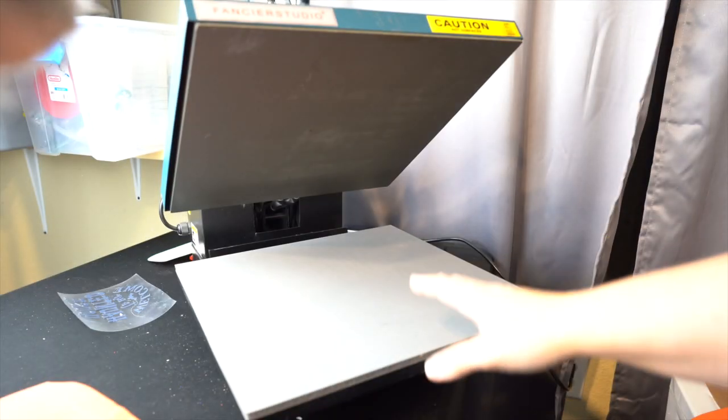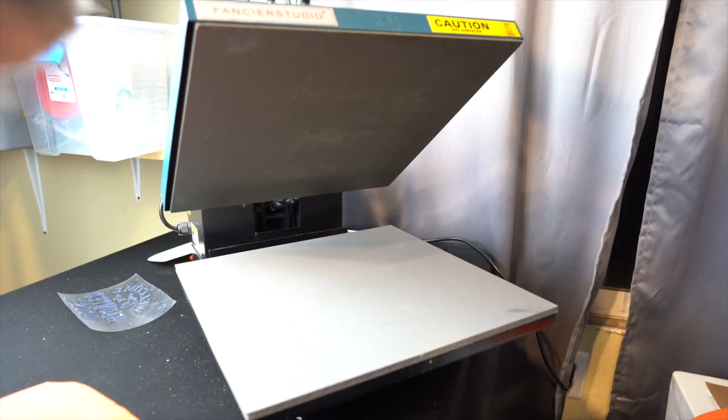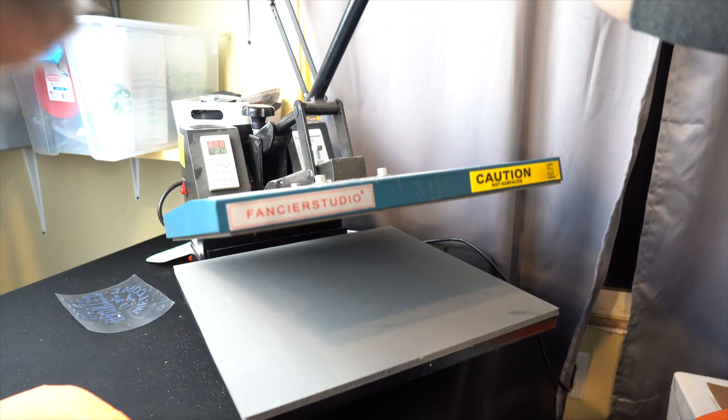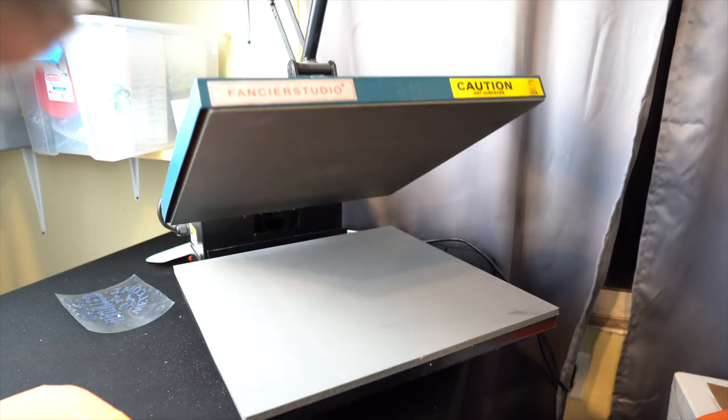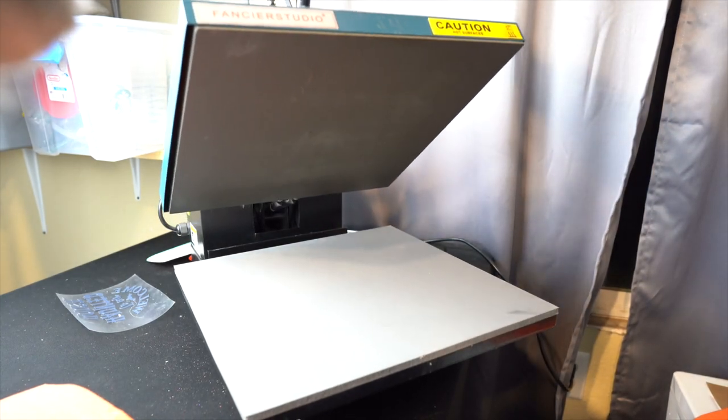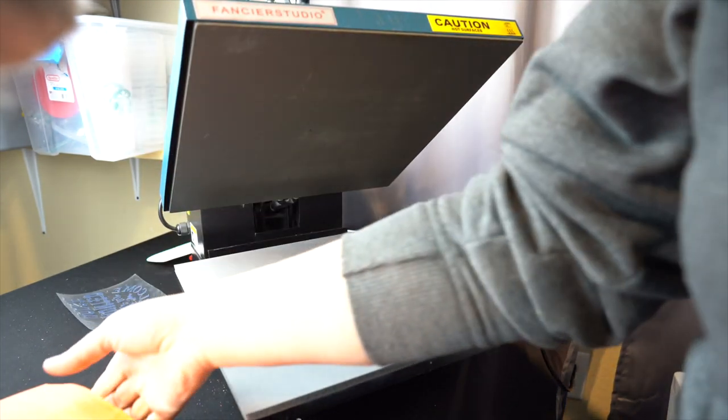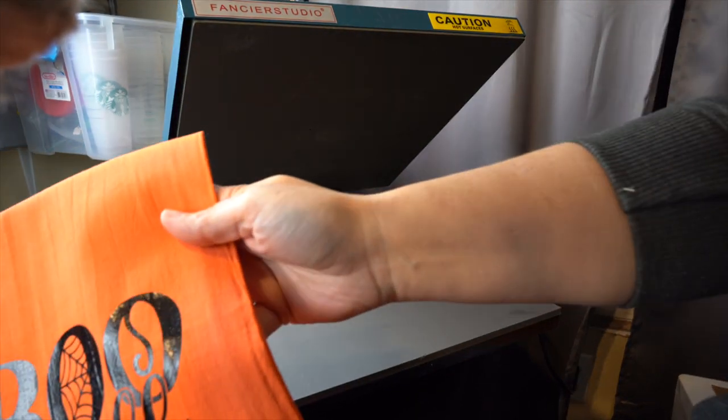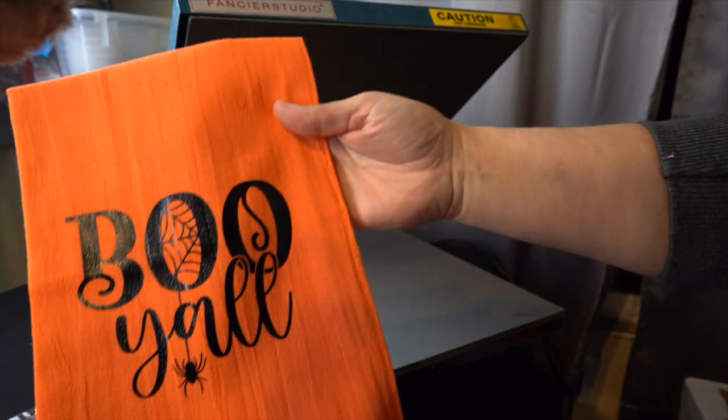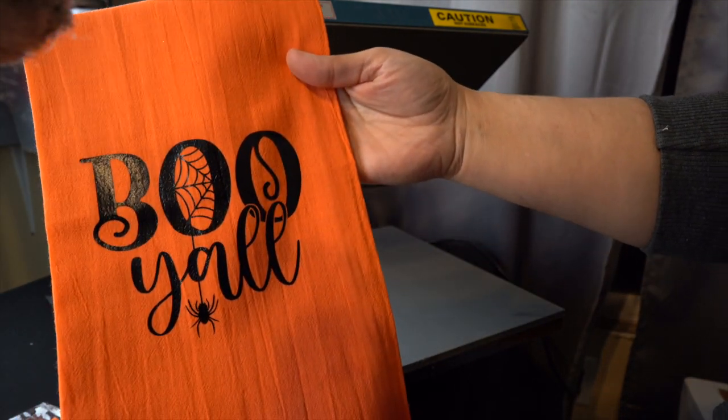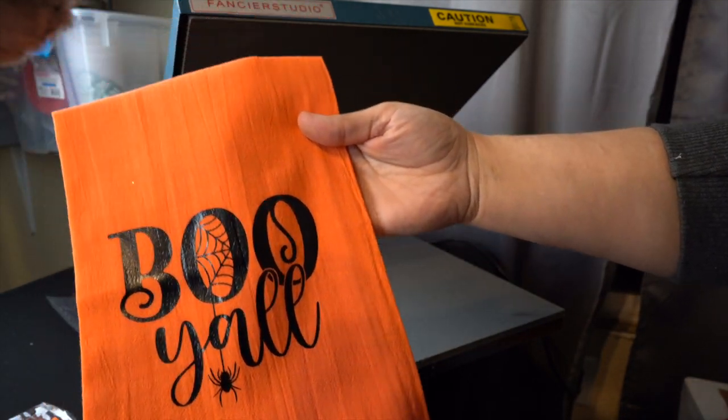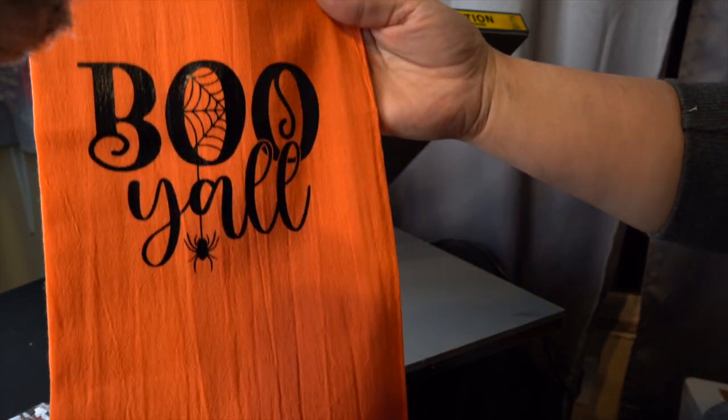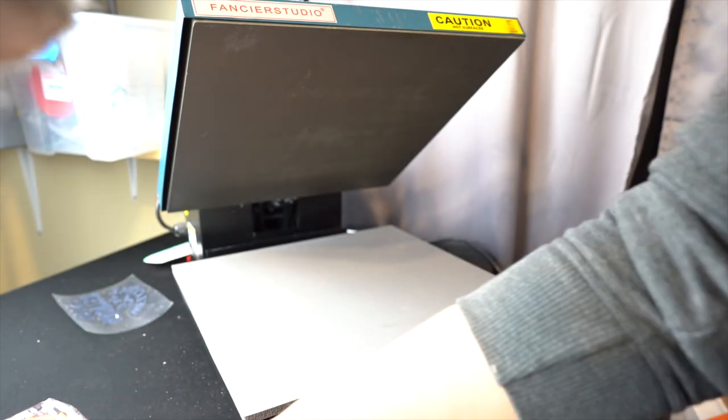All right guys, so I'm at my heat press right now. I have it set at 380 for 20 seconds and I did one already to see how it turned out and I absolutely love it. So here's this one. It says boo y'all. I really love how this turned out.